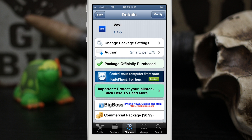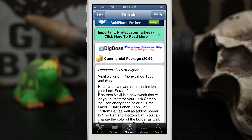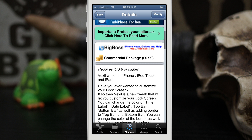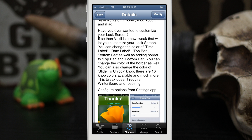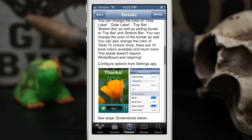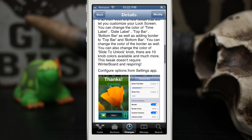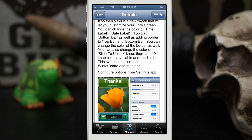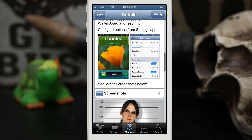Hey, what's up everybody, this is Dom and today we are checking out a Cydia tweak called Vexil. This will allow you to completely customize your iOS device's lock screen. It requires iOS 6 or higher and it works with iPhone, iPod touch, and iPad. You do not need to respring at all — it just happens instantly, and that's my favorite part about this tweak.